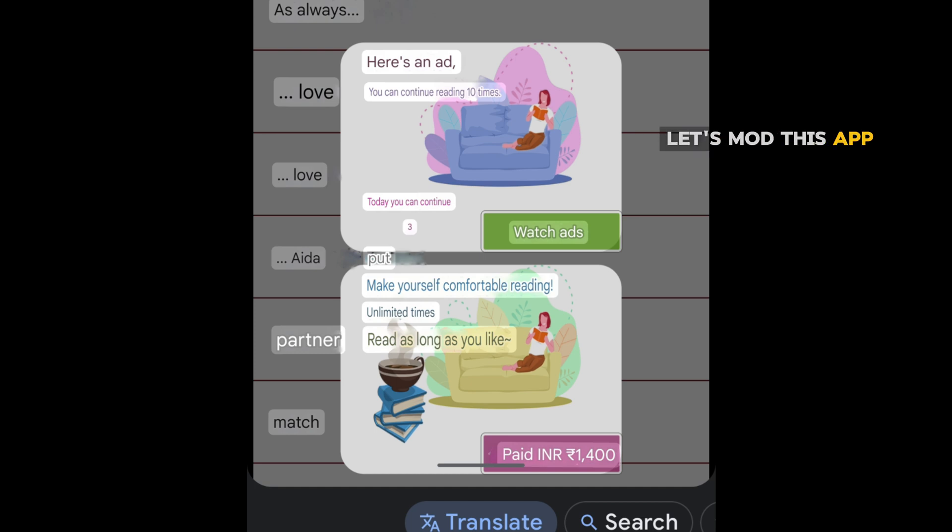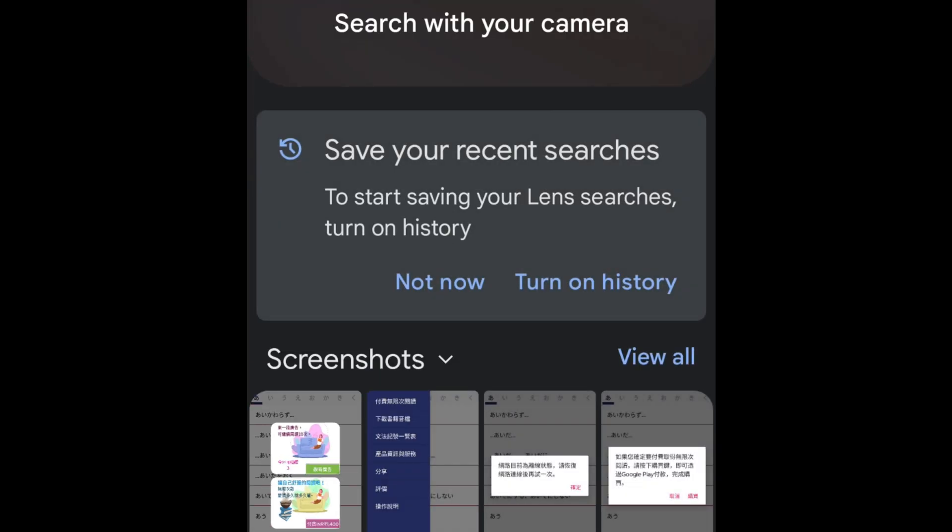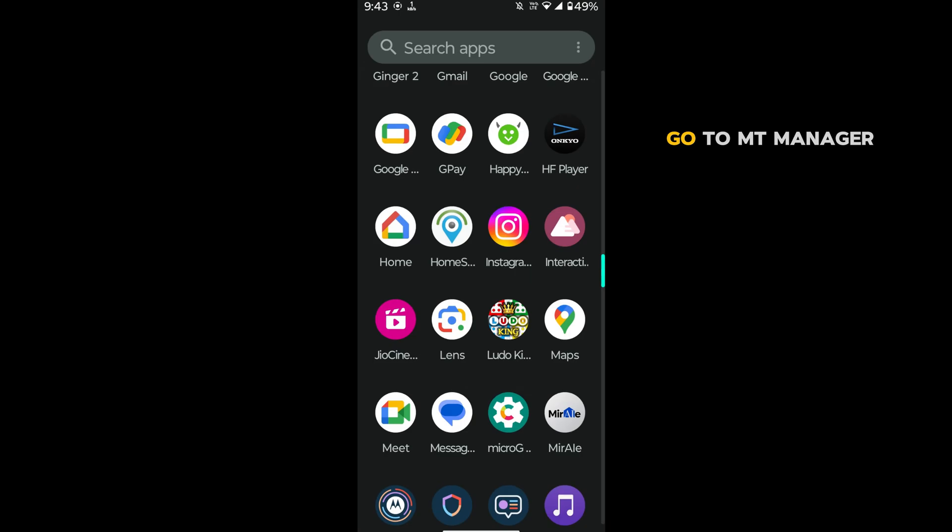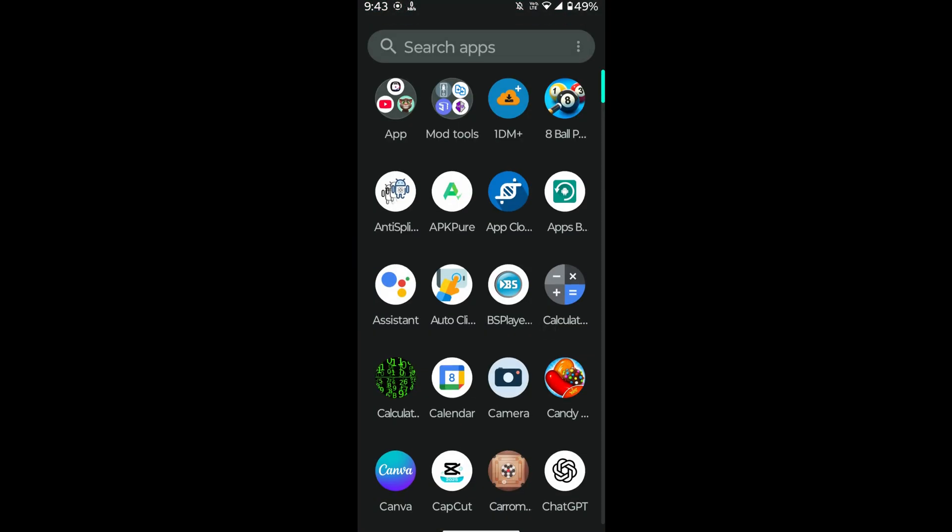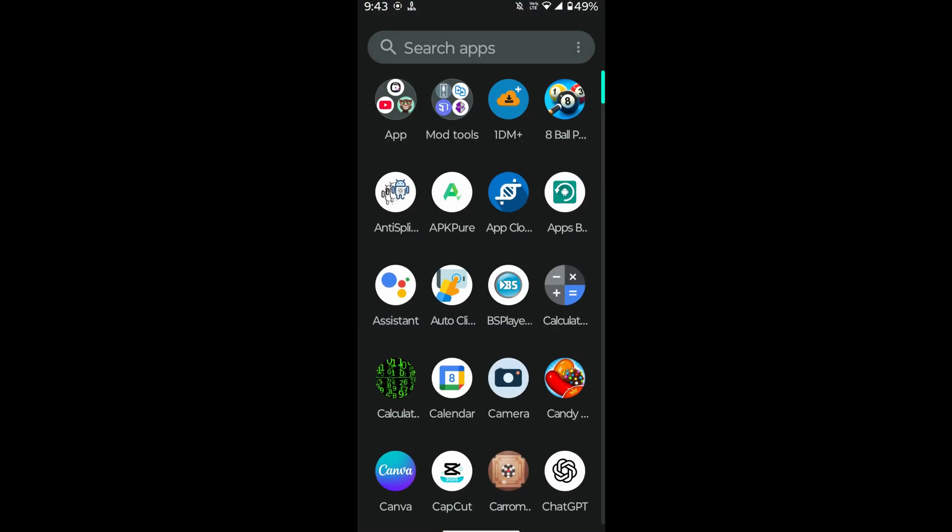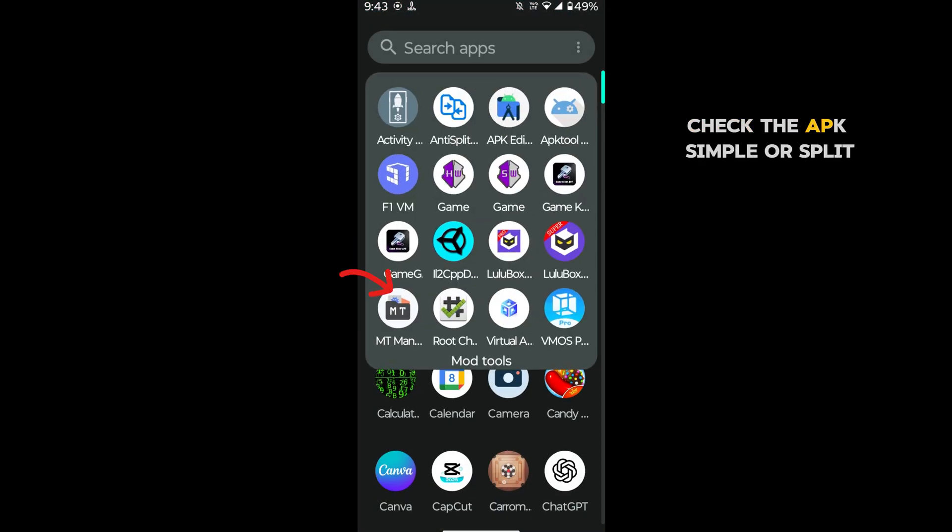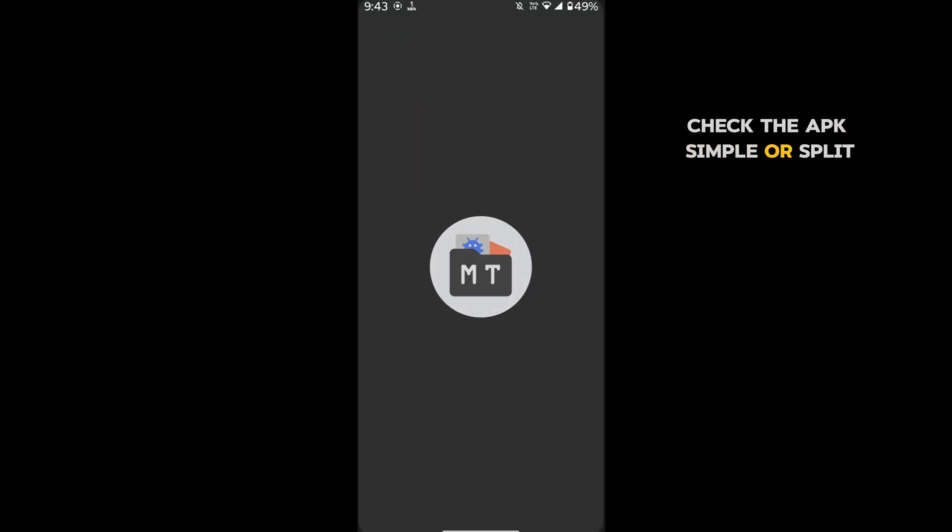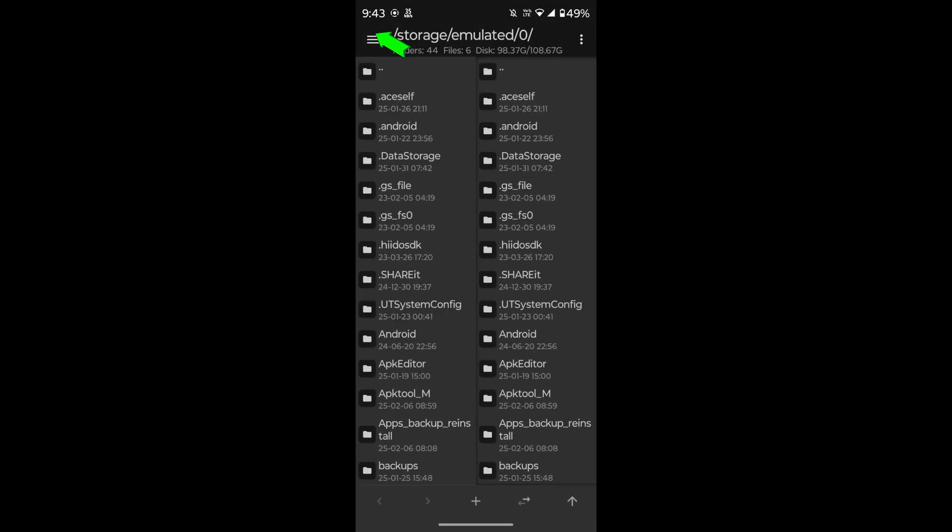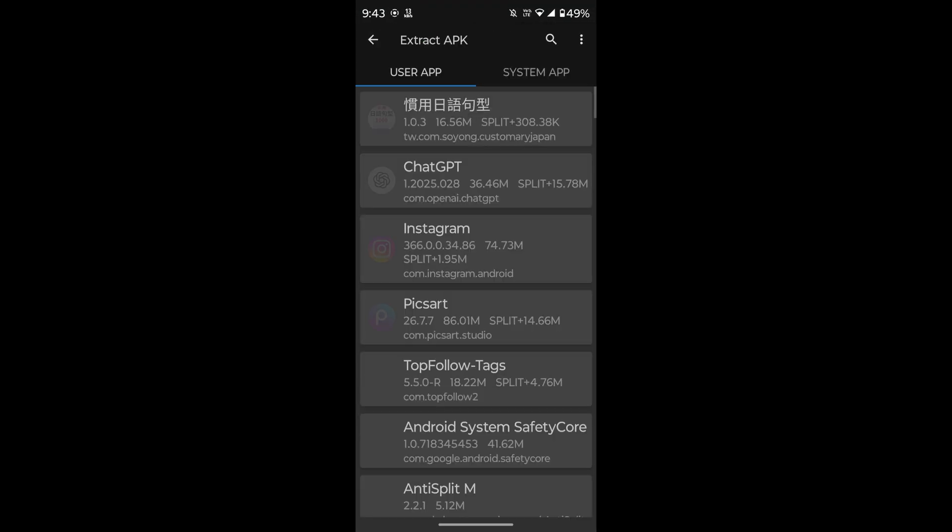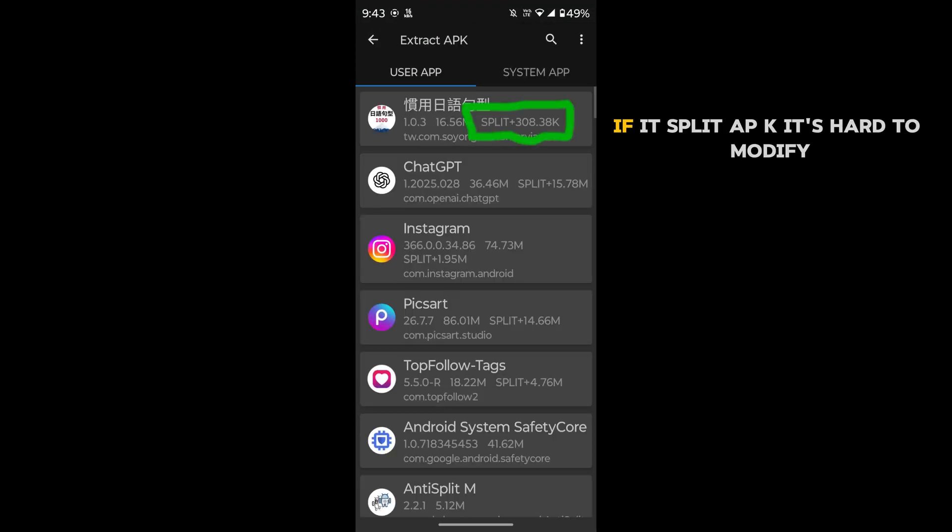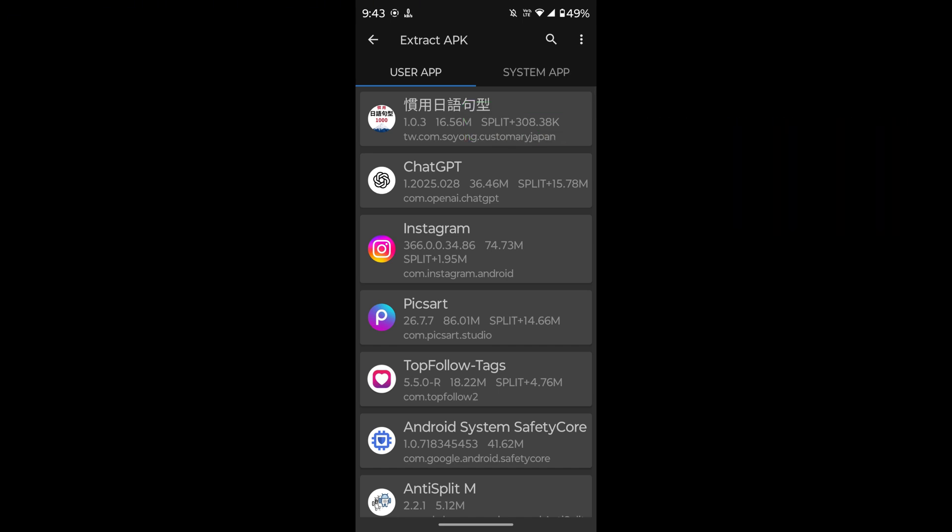Let's mod this app. Go to MT manager. Check if the APK is simple or split. If it's split APK, it's hard to modify, so first we need to make it simple APK.